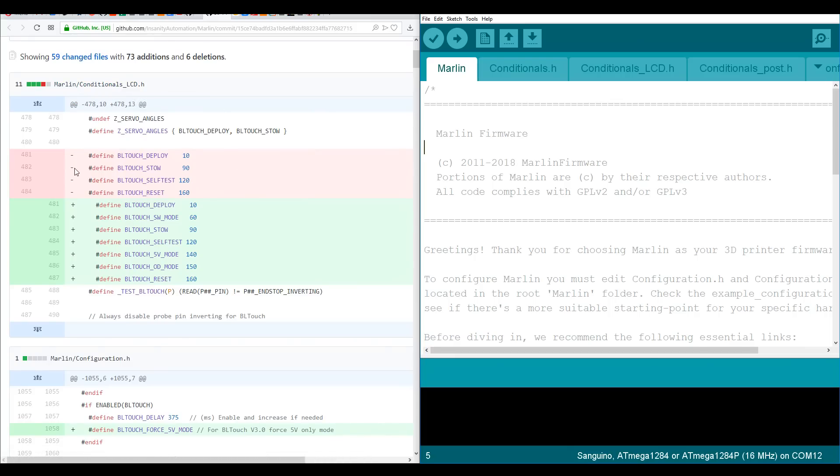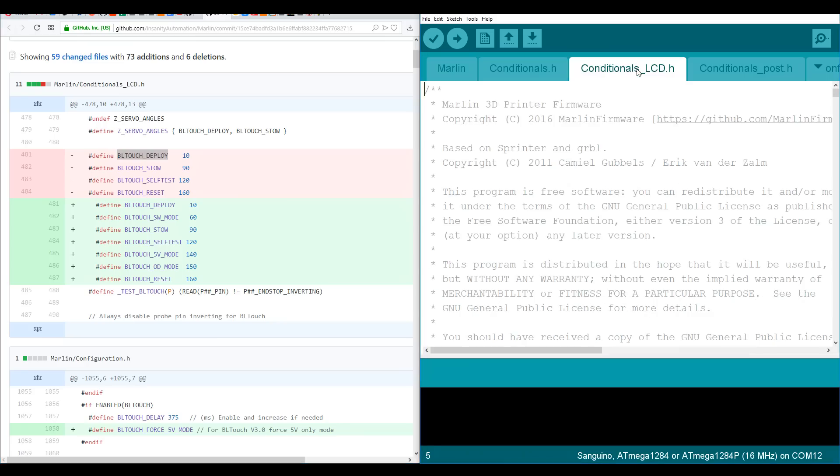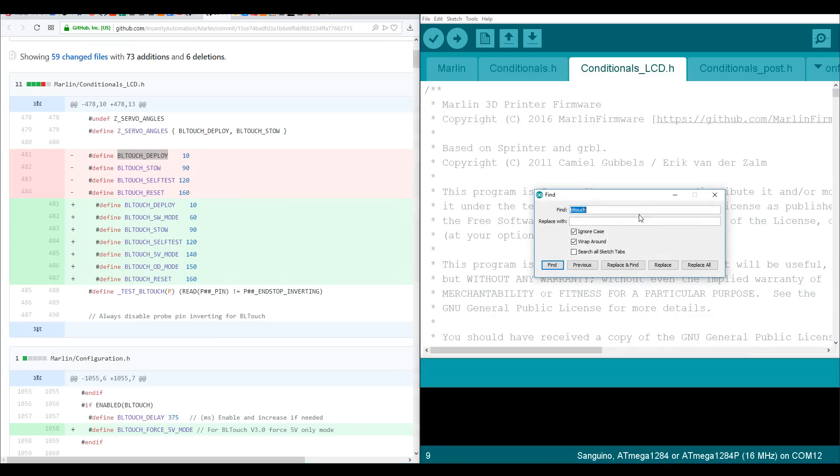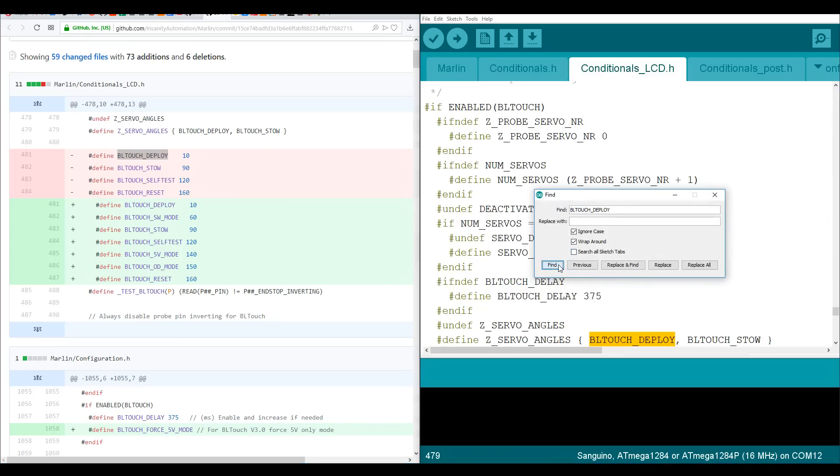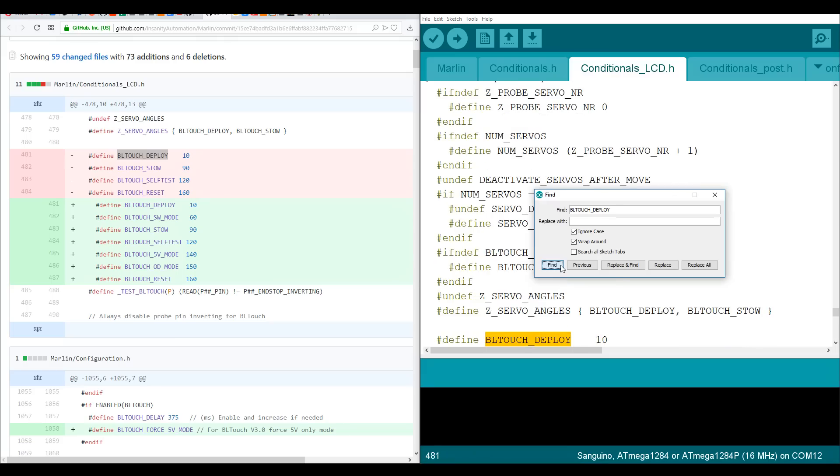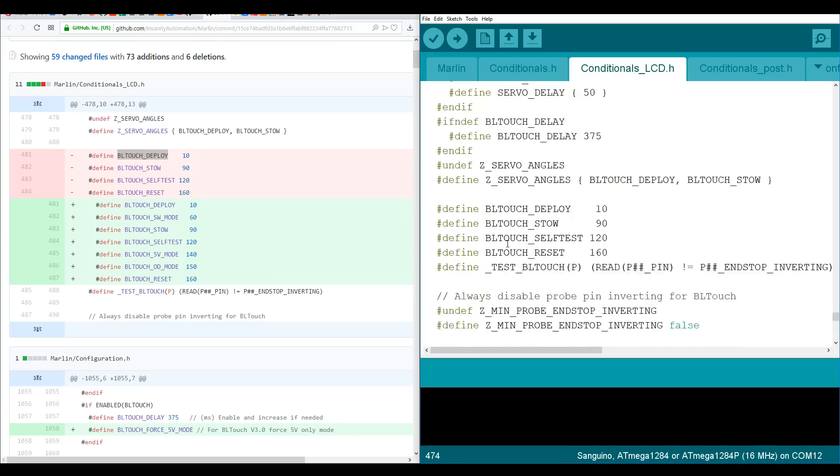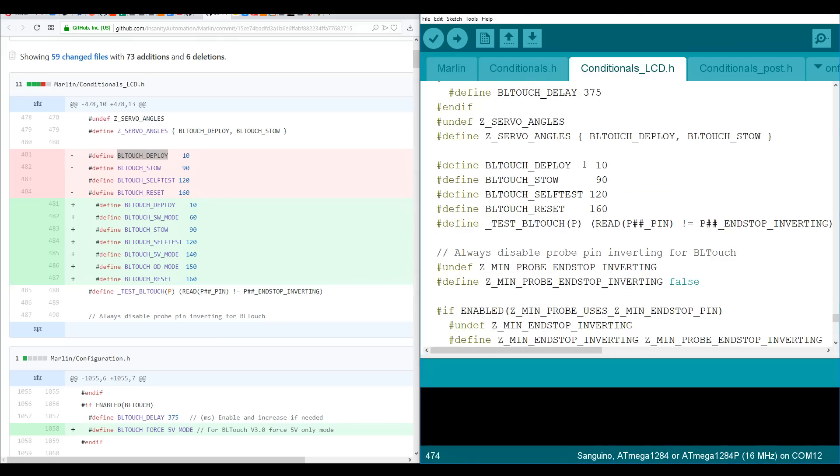Anything in red with a minus we're going to delete, and anything in green with a plus we're going to add in its place. So what we can do is copy some of these and then switch to the matching file and then do Ctrl+F and search for that same thing. So we found the section, we've got one, two, three, four lines, and as it says here we're going to delete those.